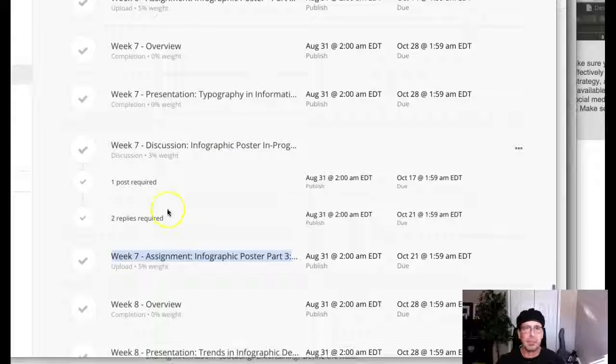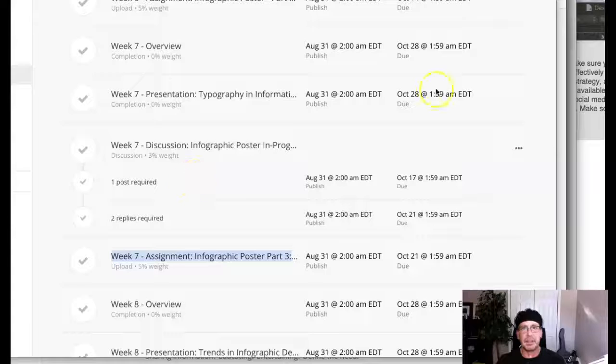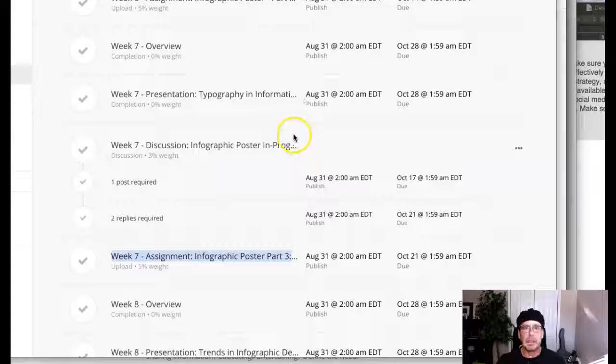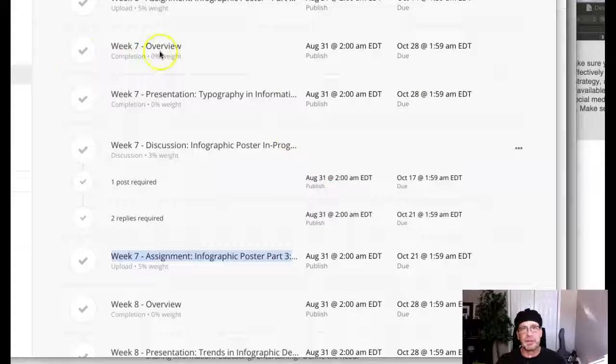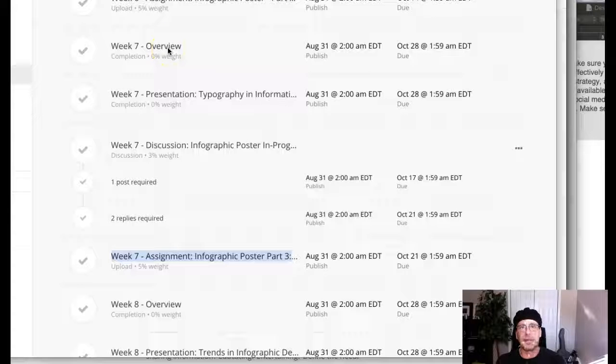Let's go through week seven and now let's start with the overview. So week seven overview, I'm not even going to open that because that's pretty much self-explanatory.